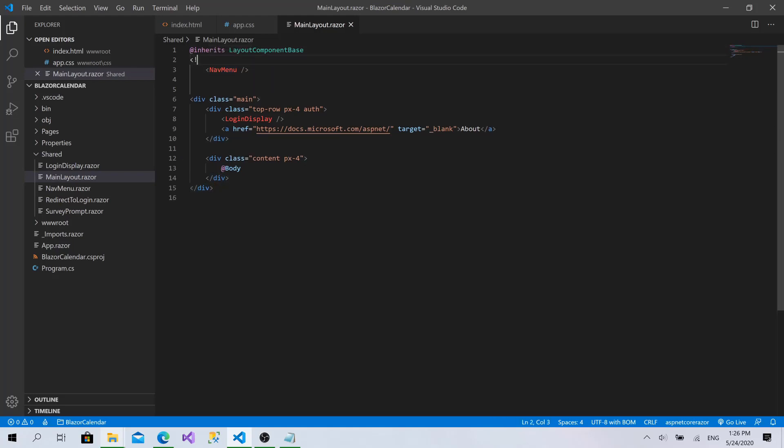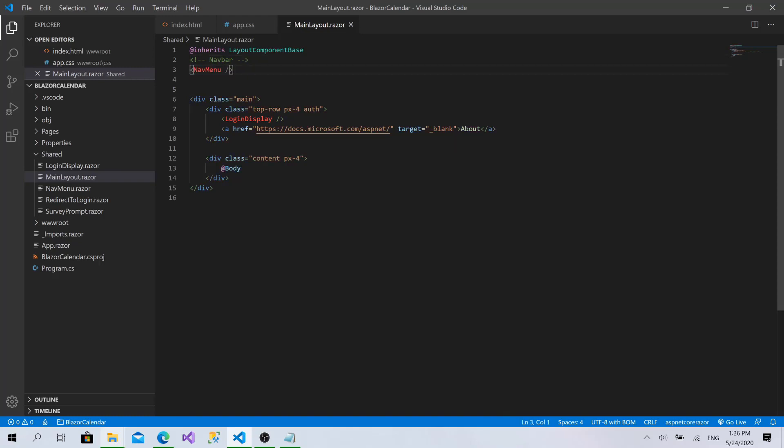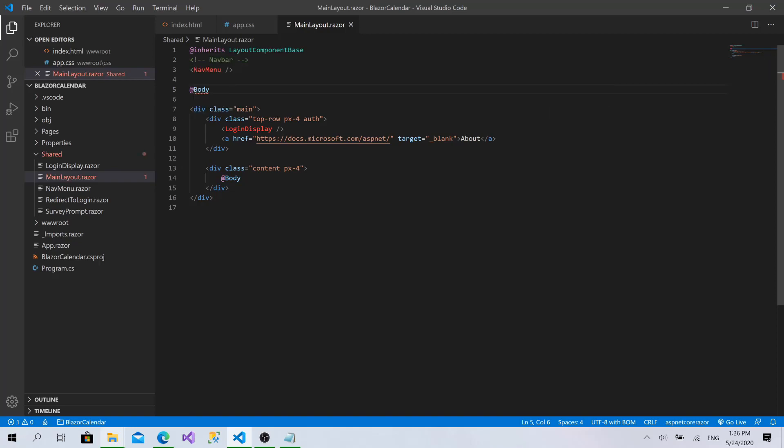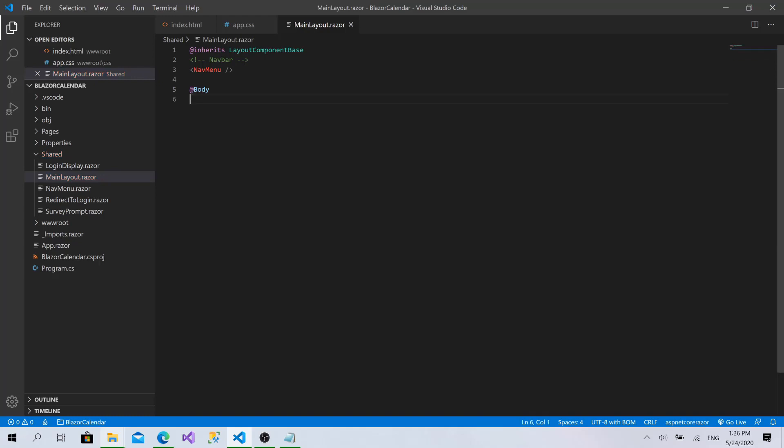And here there is the navbar. Like that. And this is the body of the page. I will remove all of this, get rid of it.